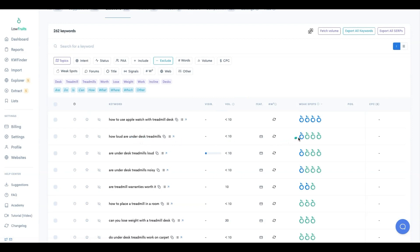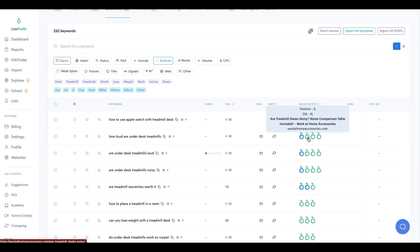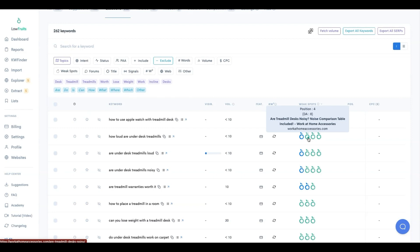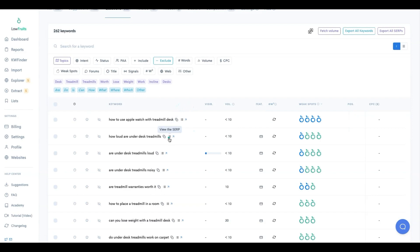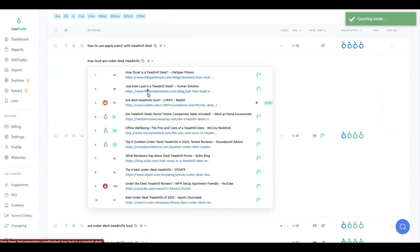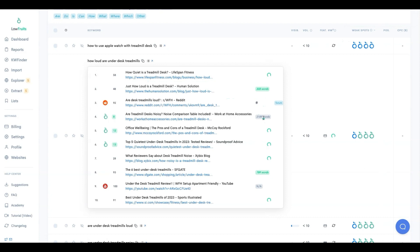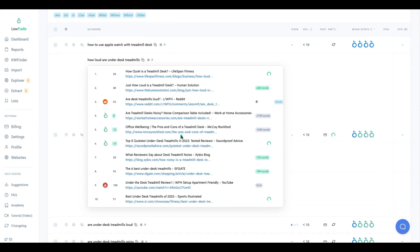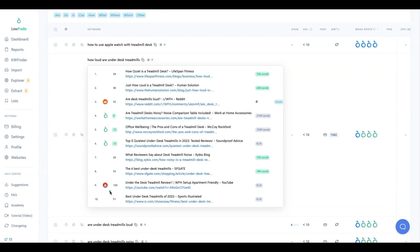Next: 'how loud are under desk treadmills' - we have a Reddit, a DA of 8, a DA of 12, and a DA of 13. Green is defaulted to flag any DA under 20, but you can change that to DA under 10 or DA under 50 as you prefer. You can also click to view what the actual SERP looks like, and it'll calculate word counts where possible.